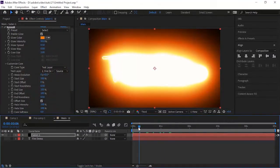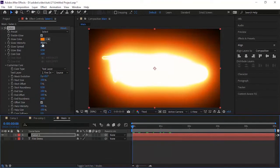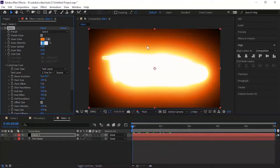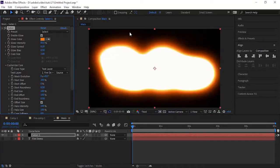Change the Glow Intensity to 40%. Change Glow Spread to 0.20 and Glow Bias to 0.05. Now change the Core Size to 0.70.